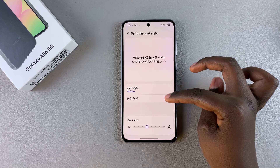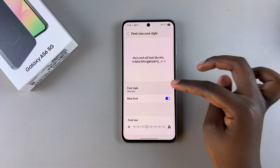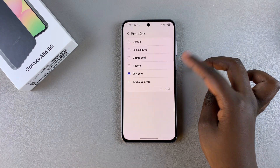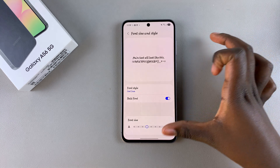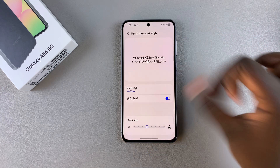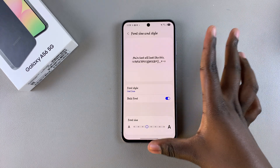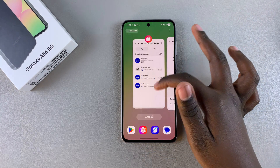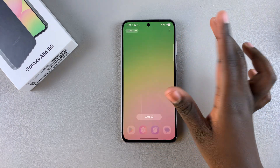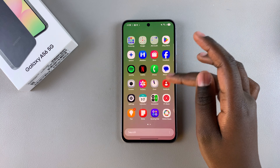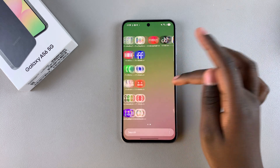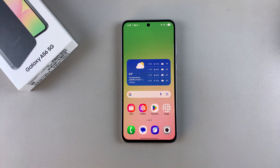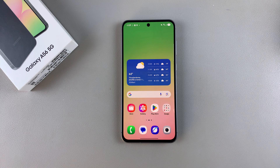It's completely up to you to decide which style and whether or not you want to make your font bold on your A56. When you're ready, you can just close the Settings app and start using your A56 with a brand new font style. Thank you for watching — if you have any questions or comments, leave them down below and we'll get back to you.